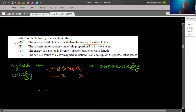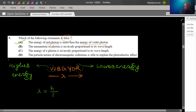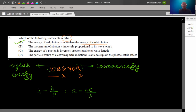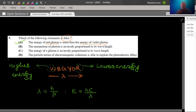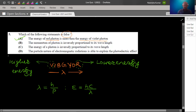De Broglie's concept was that light and matter will have symmetry — light has dual nature, so matter will also have dual nature. So λ = h/p, where p is momentum. This statement is correct. Energy of a photon is inversely proportional to its wavelength: E = hν = hc/λ. The particle nature of electromagnetic radiation explains the photoelectric effect and black body radiations. We have to choose the false statement.